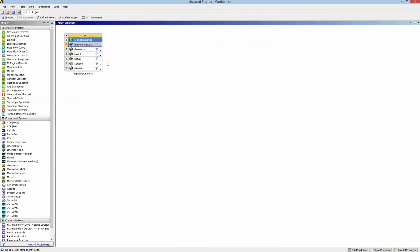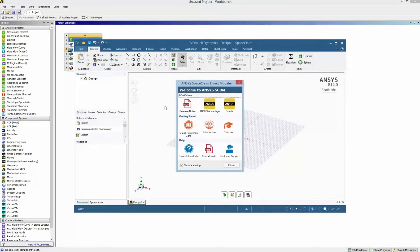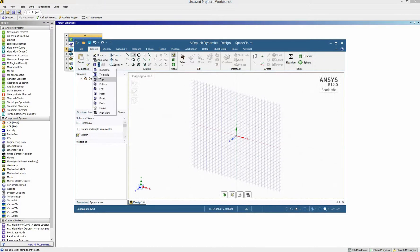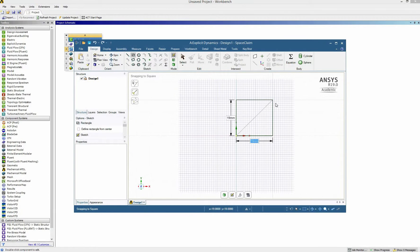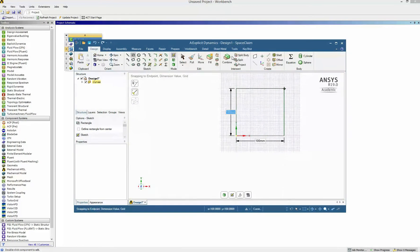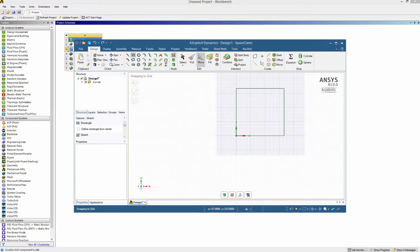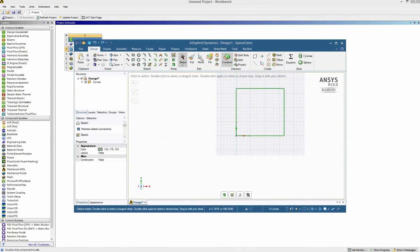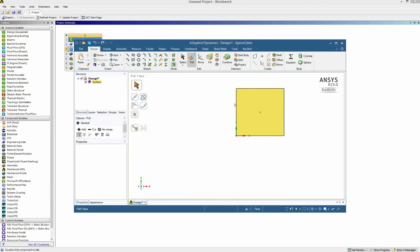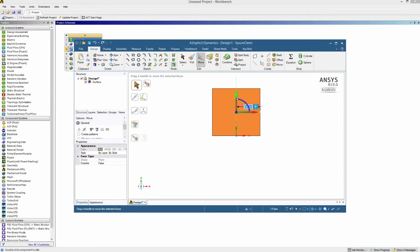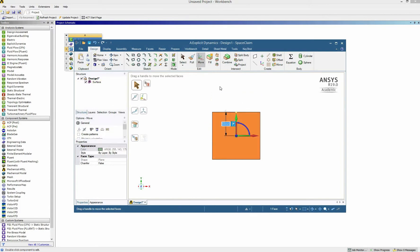Now we are done and we move to the geometry. Here is our SpaceClaim and I try to draw the wall first. I use the rectangle tool, change my view to front, and draw on the XY plane. The wall is very tiny — it has a size of 100 by 100 millimeters. I move the wall to the root of the coordinate using the move tool, dragging 50 millimeters to the left and 50 millimeters down.